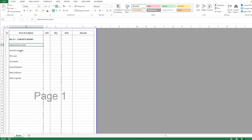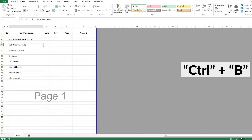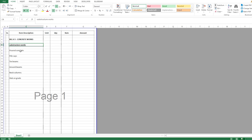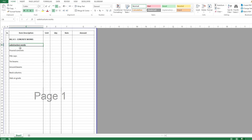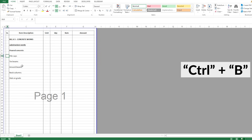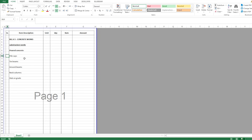Now I want to make this one bold — Control+B — and I want to make it inclined, so Control+I. And if you want to put underline, Control+U. So we have made this a title: substructure works. And this one is another title, so I'll make it bold with Control+B. Then these are the items that come under the poured concrete — item A, B, C, D, and E.